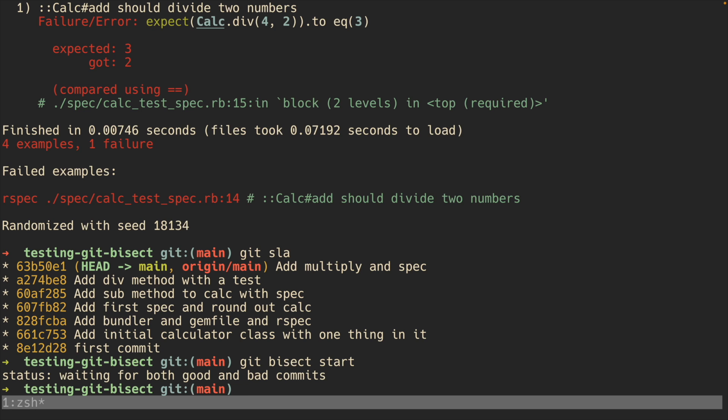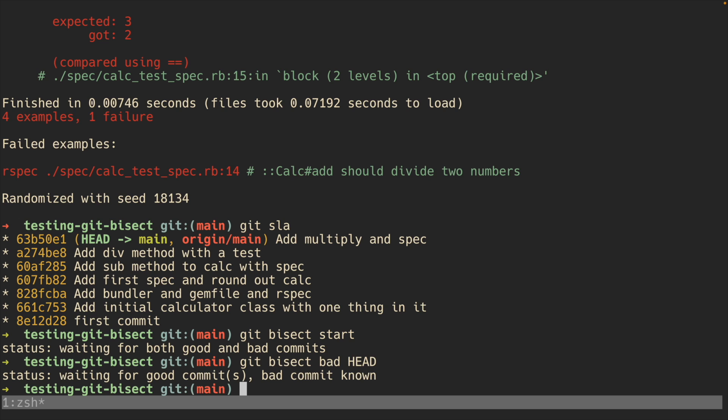Git bisect will wait first for a good commit and a bad commit so it can start its search. We know the first bad commit is the current head of our repo right now — we know this because there's a failing spec — so we tell git bisect that there is a bad commit at head. Next we want to give bisect a good commit so that it can start working. I'm just going to use the very first commit in this repo.